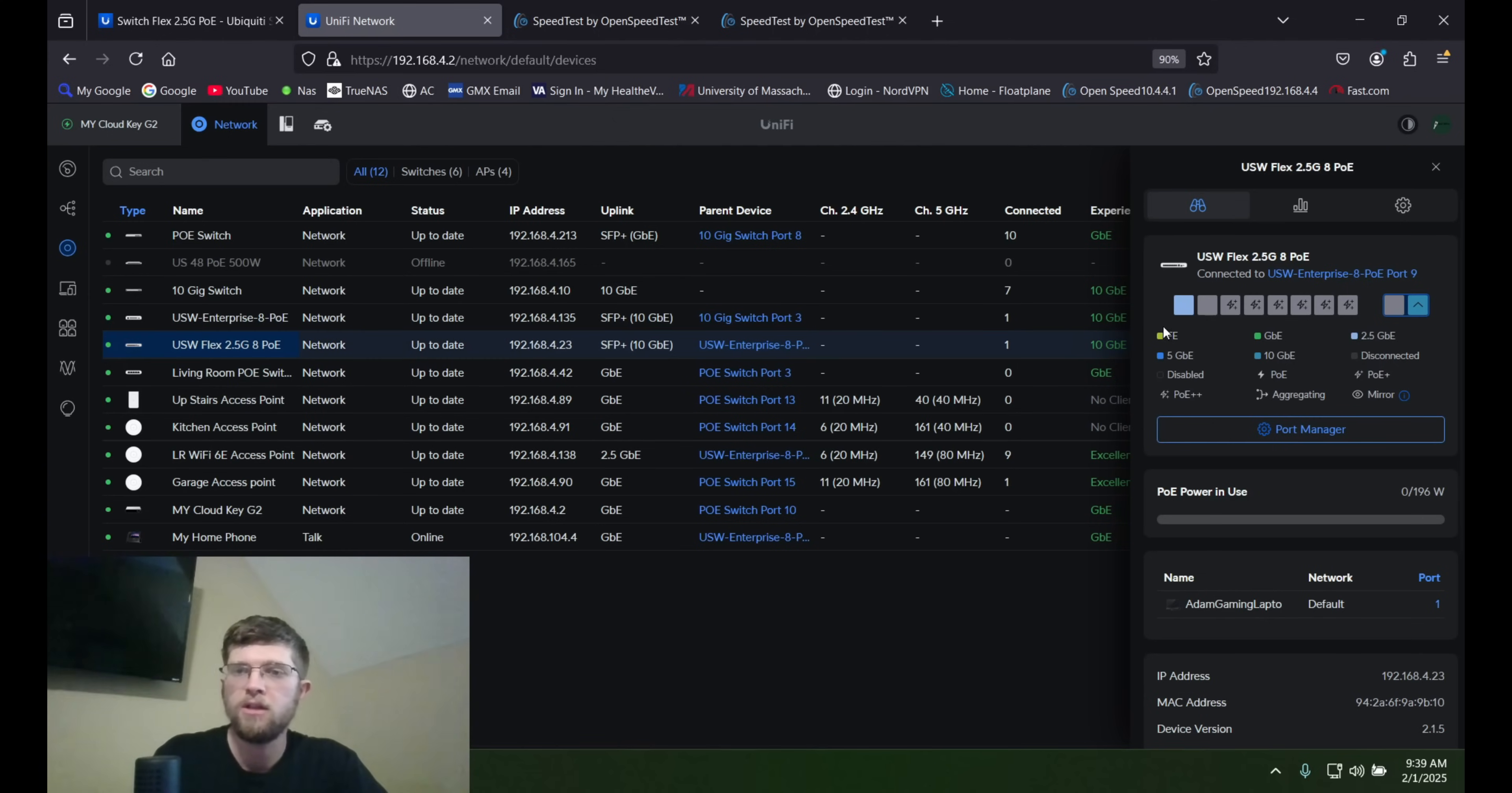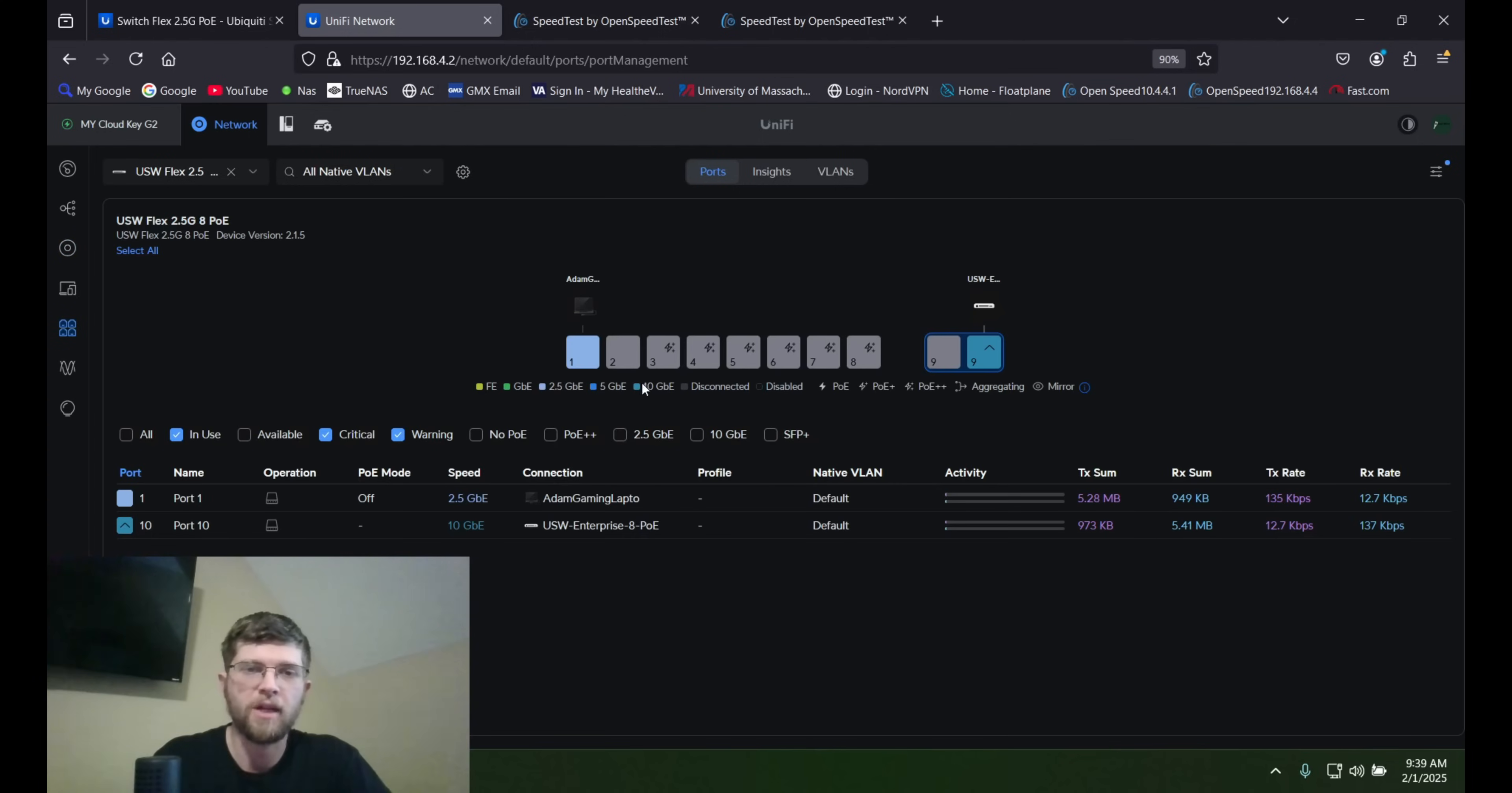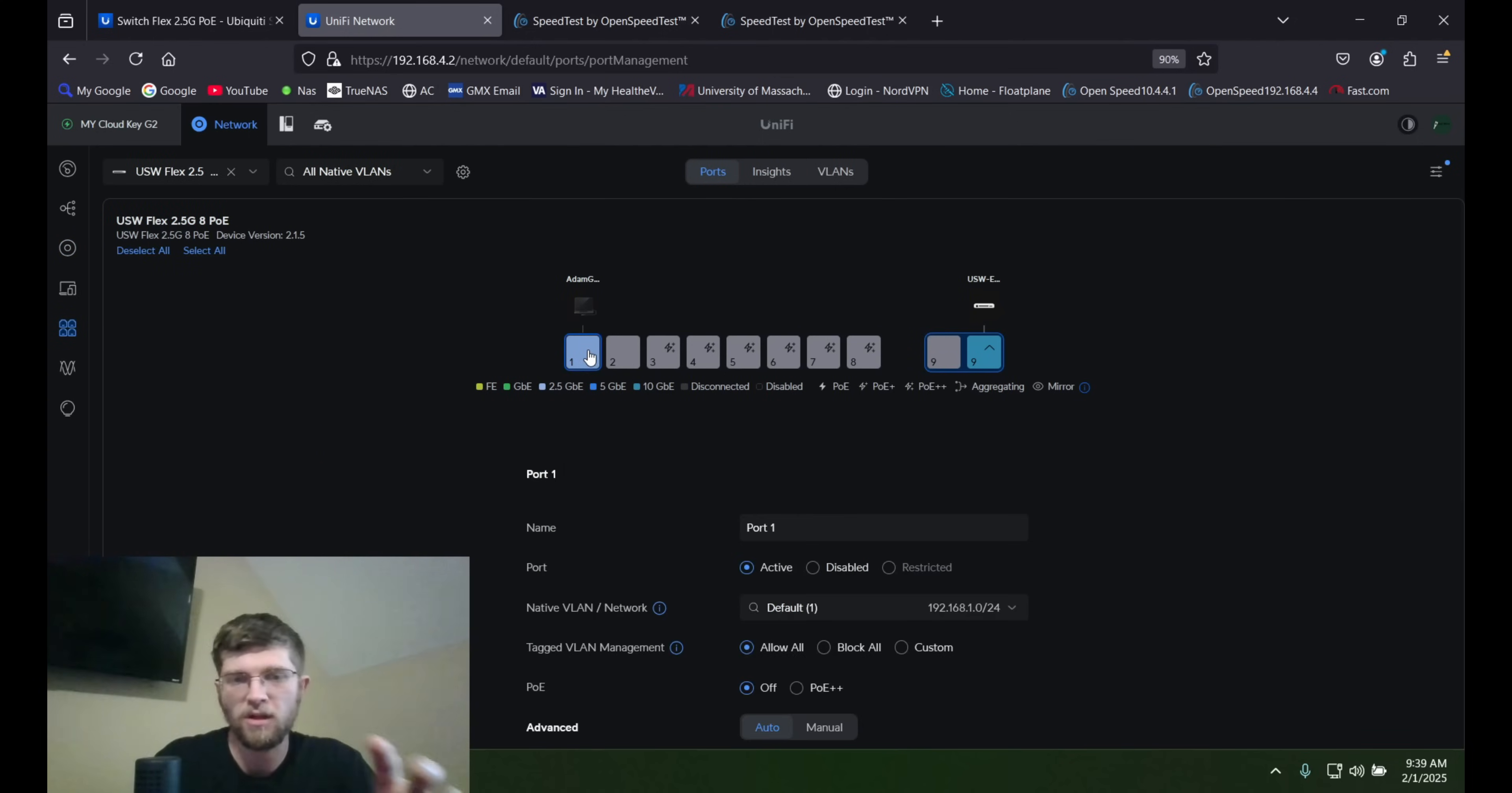I clicked on adopt. And now you can see all the ports, see how much power you're using. I'm using 0 of 196 watts. And what I did was I went to port manager and I turned off power for 1 and 2.